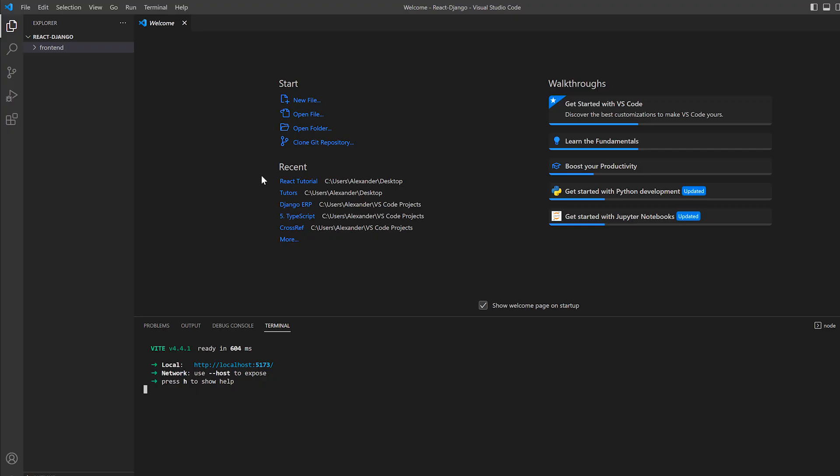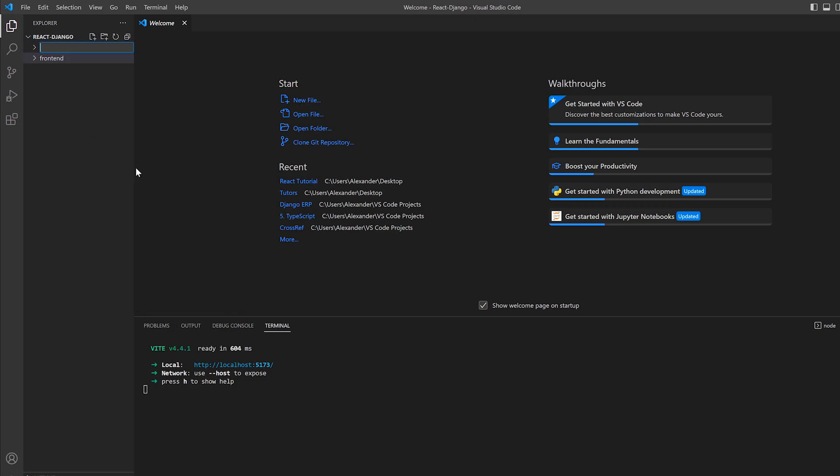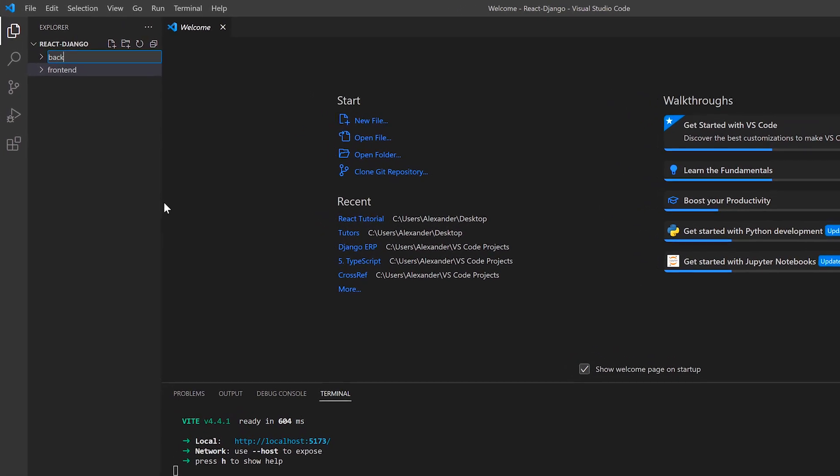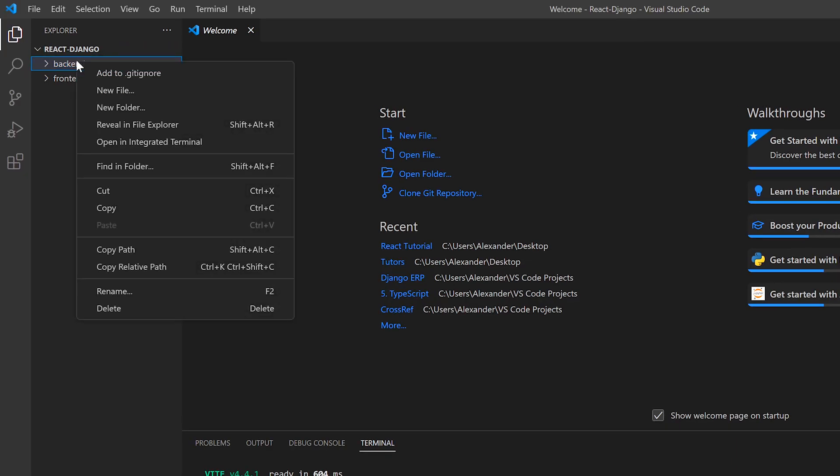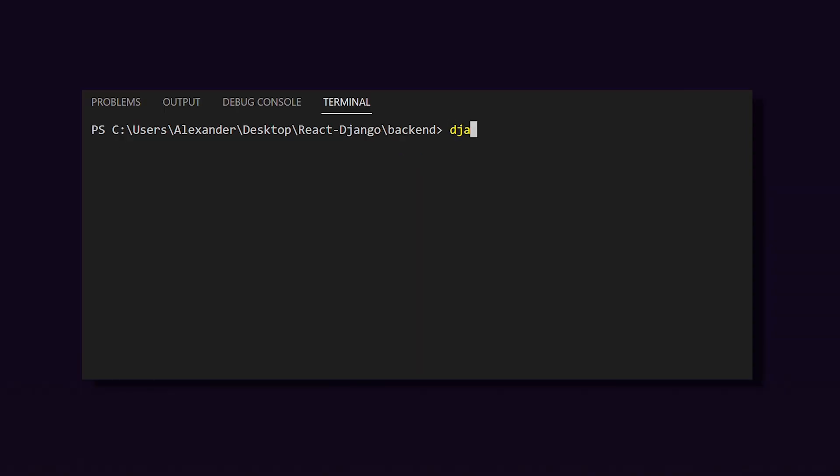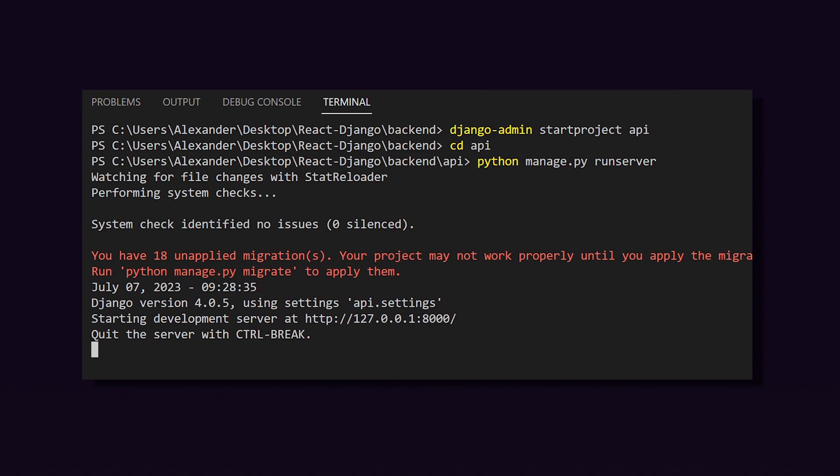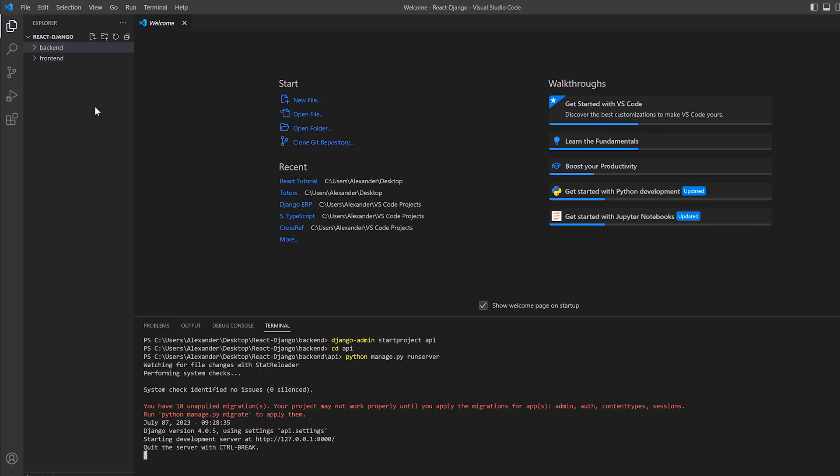So now we have the frontend set up. Let's create the backend. First I'm going to create a backend folder. I'm going to open another terminal on this folder and run Django-admin startproject and I'm going to call it API. Now we can cd into that API folder and run python manage.py runserver. Now our Django server is also up and running.